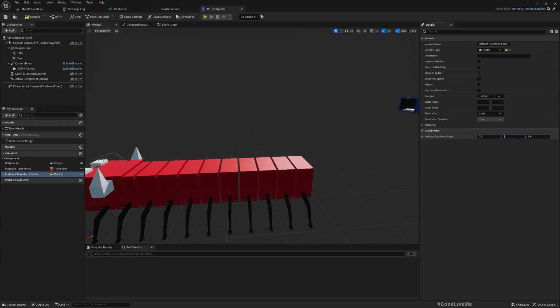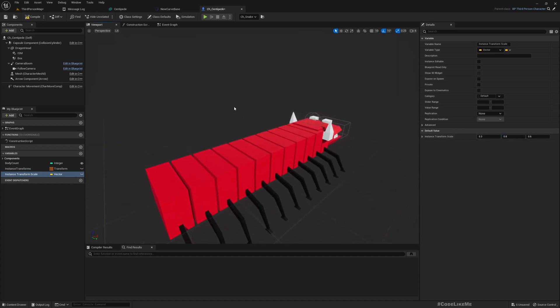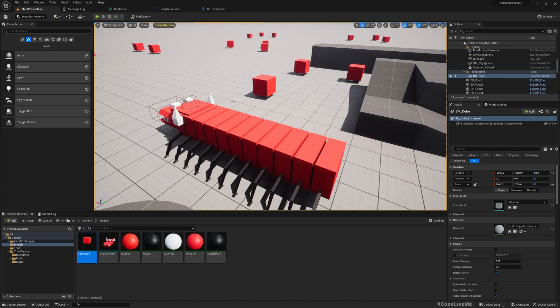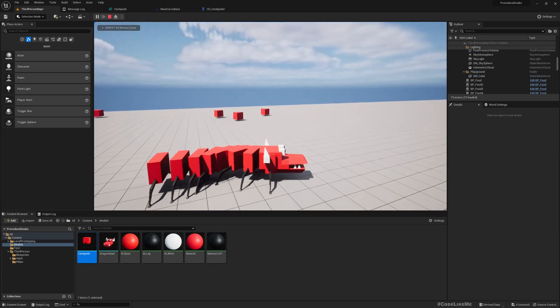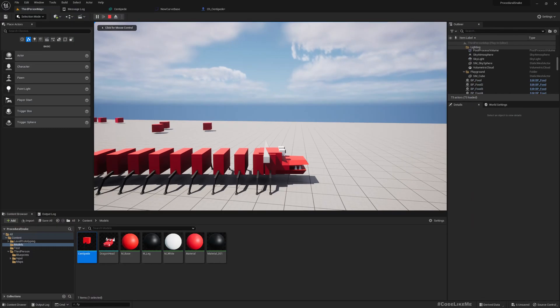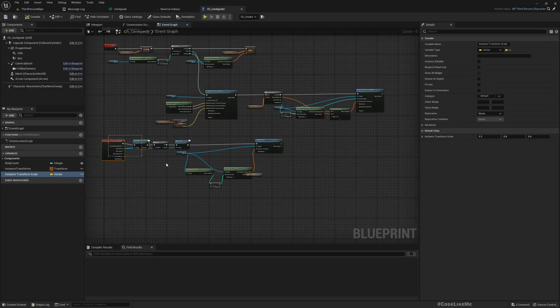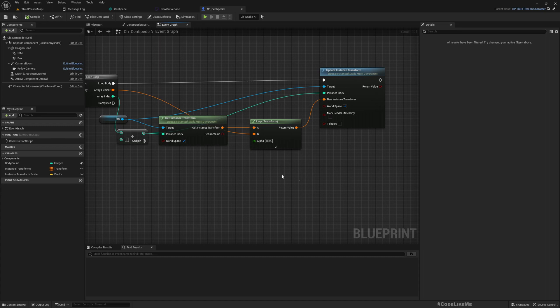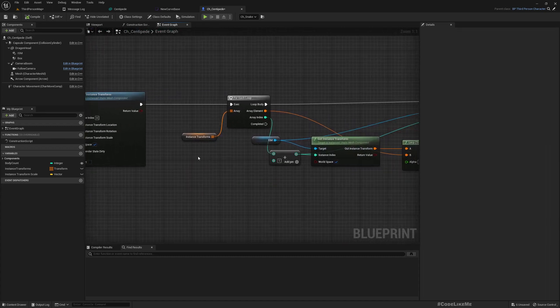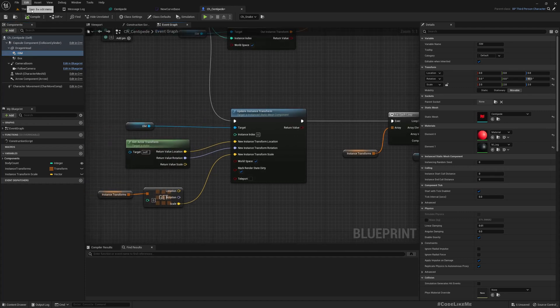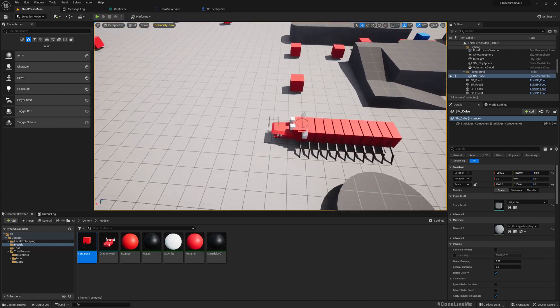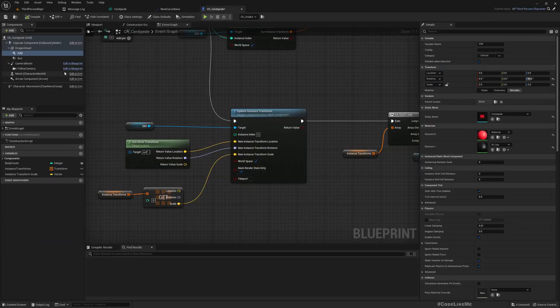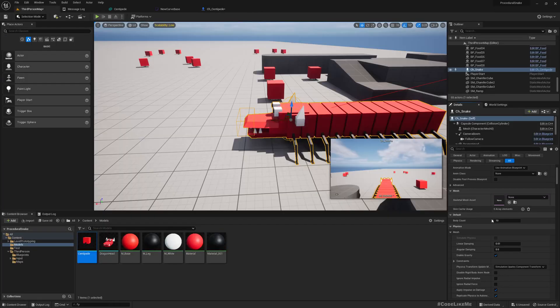Now we already have the system but the legs are not moving, so that's the main part we are going to work on. For that, this is where we have implemented the movement logic. Basically what we are doing is we get the instance transforms, because this is an instanced static mesh component and we have added instances of that mesh, and that's how we have implemented this centipede. So here you see this body count means the instance number of instances that we add from this instanced static mesh component.